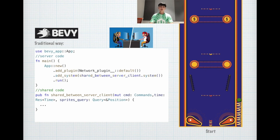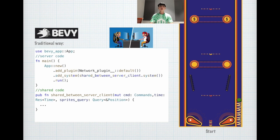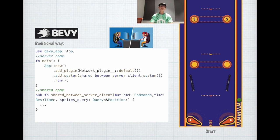Let's look at how traditionally people write in Bevy. You have server code. You write app.new() and you add some plugins, you can add plugins like network plugins, and then you can add systems. This is the game logic which is shared between the server side and the client side. Finally, you end off with run, and this will run the game.